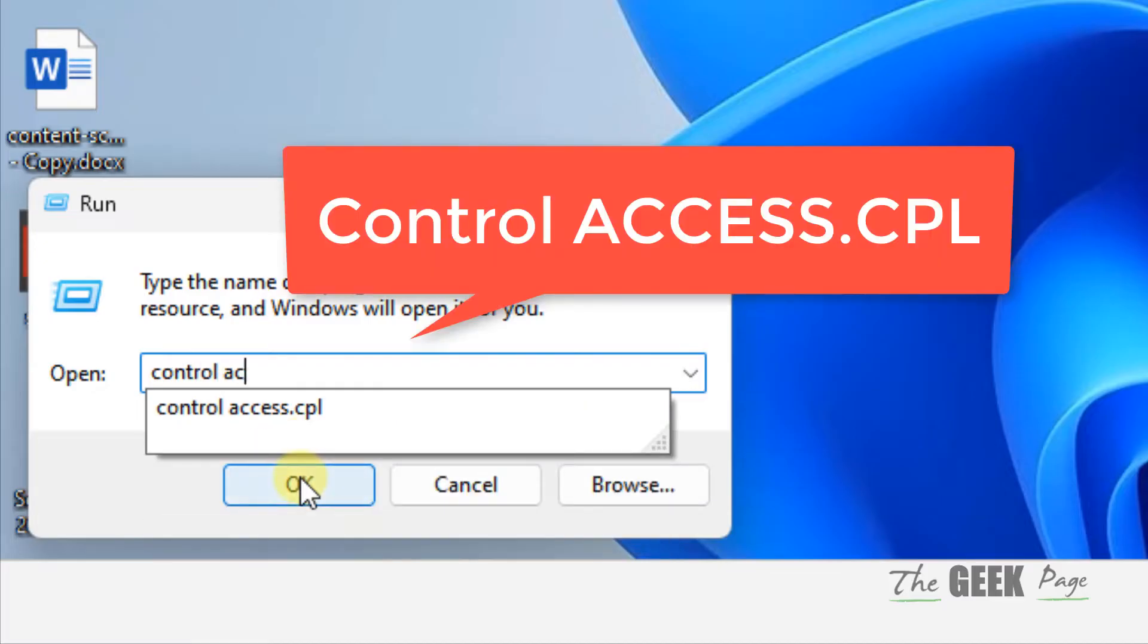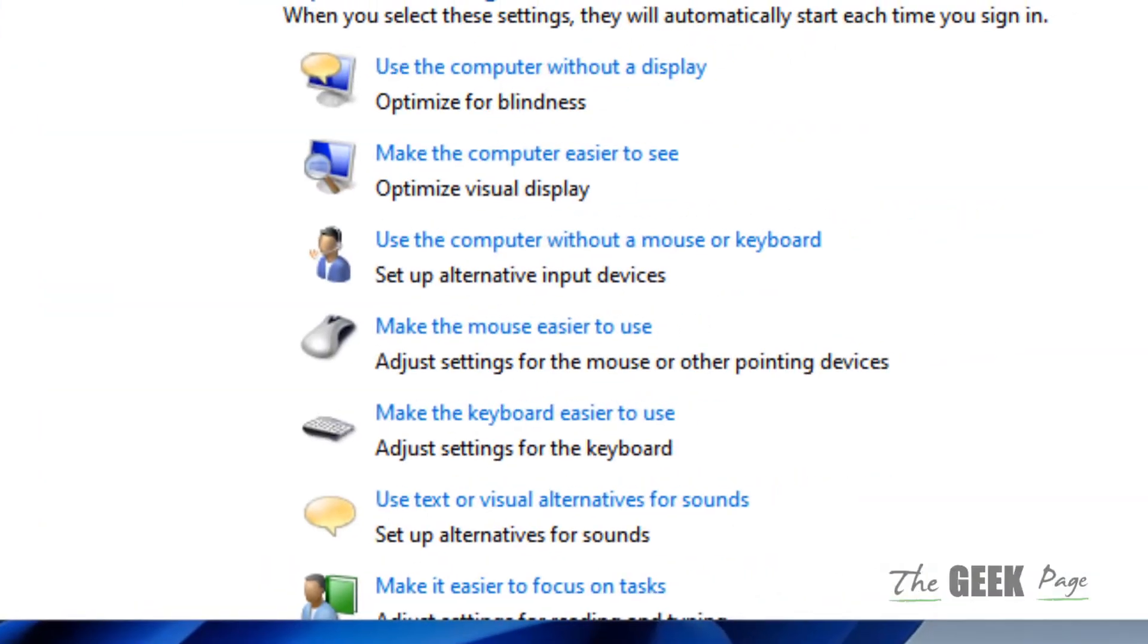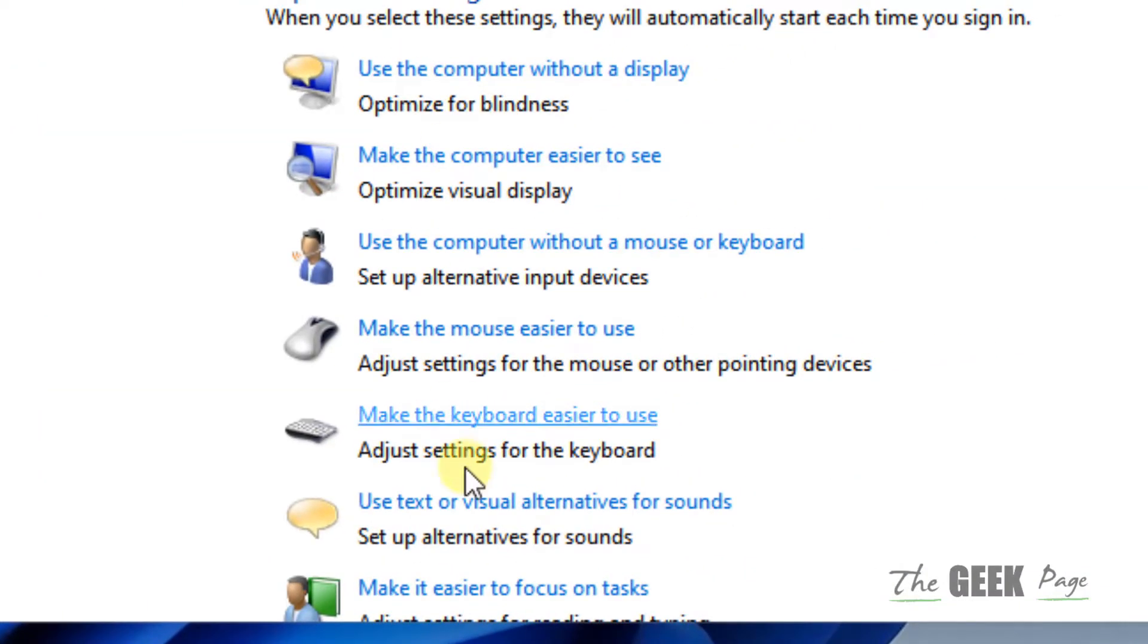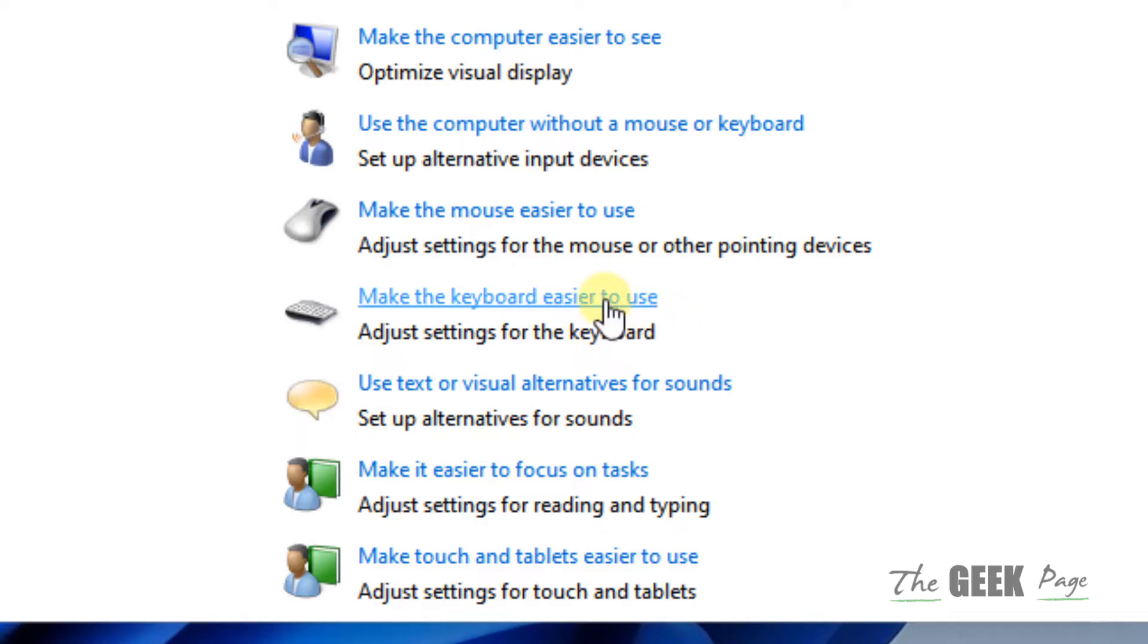Now click on OK. This window will open up. Now you have to click on 'Make the keyboard easier to use'.